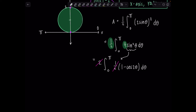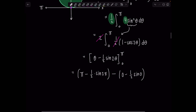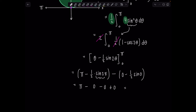Now take the antiderivative: antiderivative of 1 is theta, and antiderivative of negative cosine 2-theta is negative one-half sine 2-theta. Evaluating from 0 to pi: upper limit gives pi minus one-half times sine(2pi), which is 0; lower limit gives 0 minus one-half sine(0), which is also 0. So we're just left with pi. That worked out nicely — the area of this circle is pi.